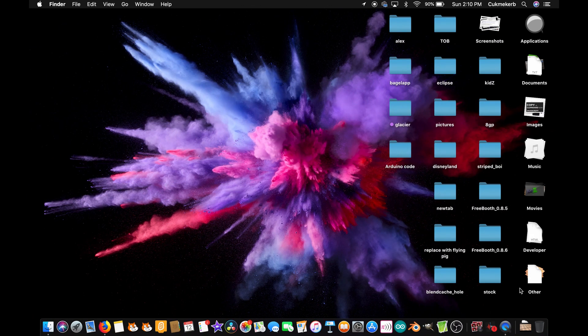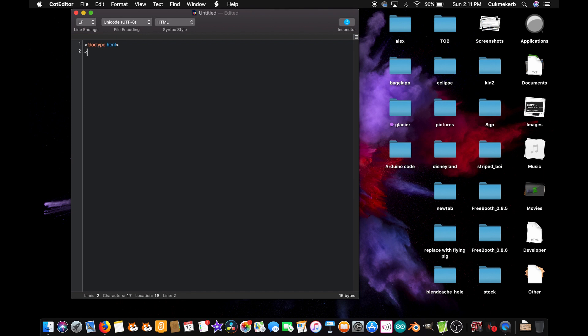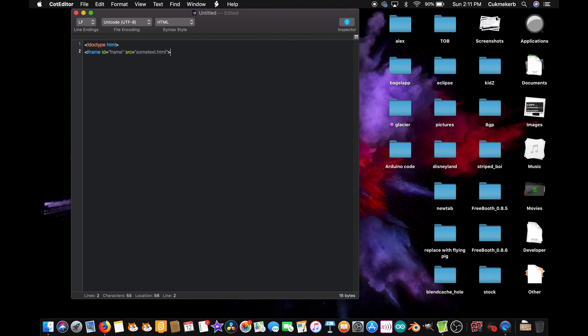Alright, now pop open your text editor, or whatever you prefer to use to write HTML, and start with the doctype tag. Exclamation mark, doctype HTML. On the next line, iframe id equals whatever you want to call it. I'm gonna call mine frame, close quotes, src equals open quotes, someText.html. That's the file I'm gonna mess with. And close that iframe tag, slash iframe.